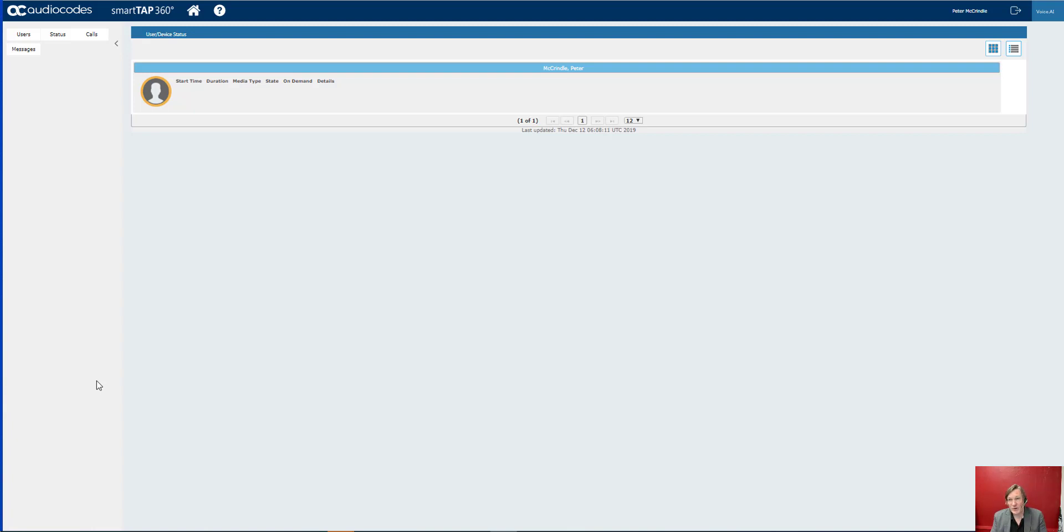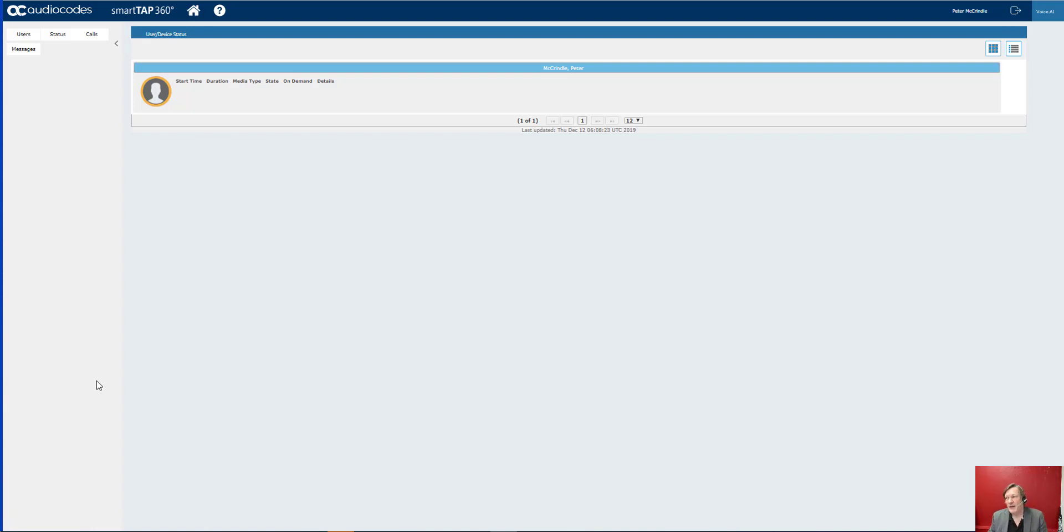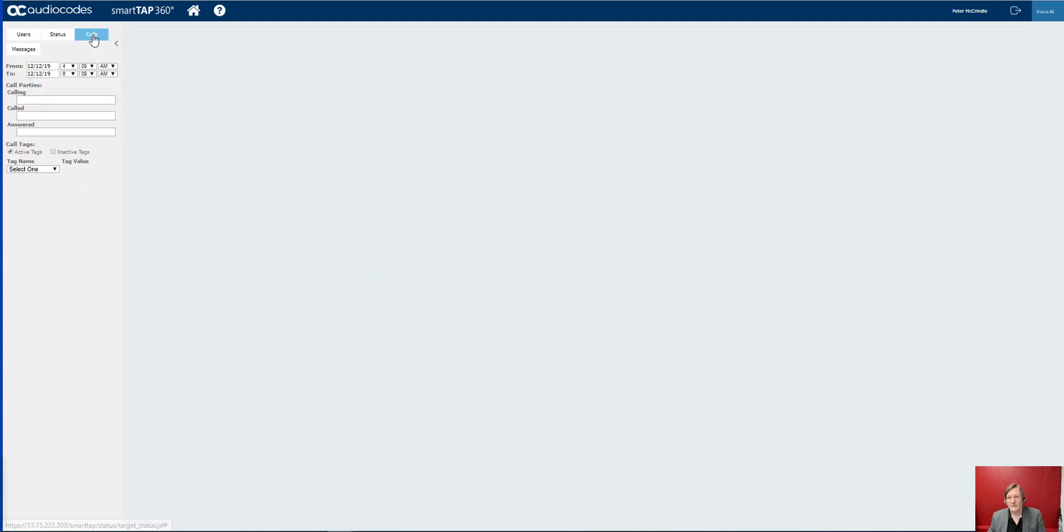So what we're looking at here is the SmartTap 360 by Audio Codes. It's deployed back into Microsoft Azure on a per tenant basis so there's no issues around security. And I've logged in as a user so I'm only seeing my own calls.